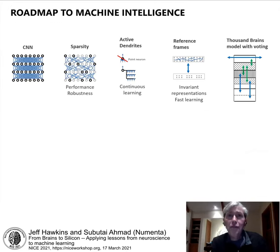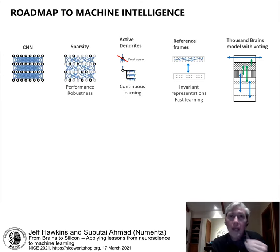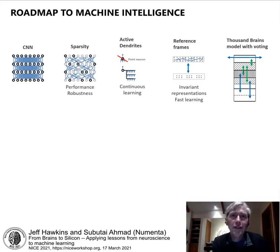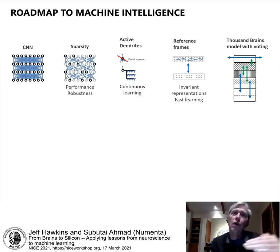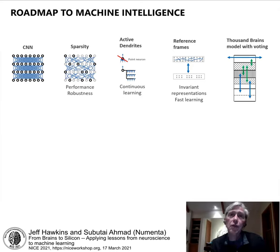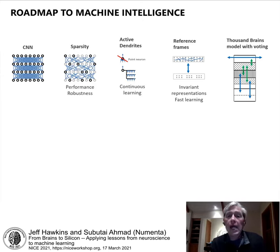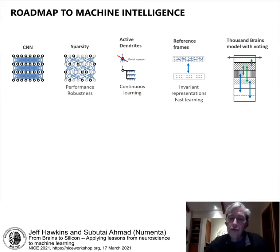At Numenta we've created a roadmap toward truly intelligent machines. On the left of this roadmap is where we are today — convolutional neural networks, transformers. On the right is the full brain model theory. The incremental steps include: first, work on sparsity, which underlies everything the cortex does; then continuous learning via active dendrite models; then reference frames; and ultimately the full Thousand Brains Theory. I'll now turn it over to Subutai, who will talk about the realization of these ideas.